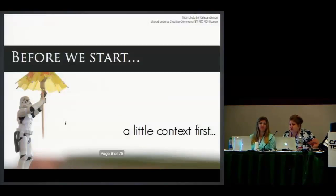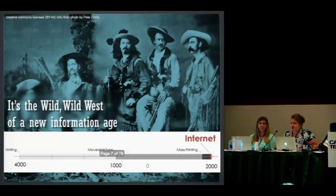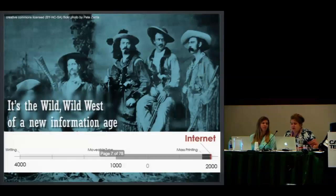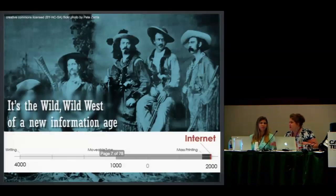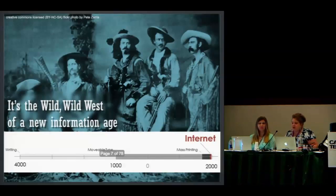I always like to start off with a little context first, because to put this in perspective, we're really in a new information age. This is a big deal. Writing changed the world — before writing, there was no cross-pollination of ideas. It's a completely new way of communicating — instantaneously, around the world, all of that.